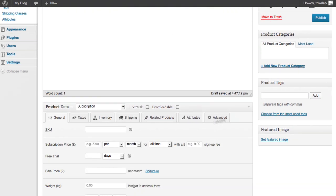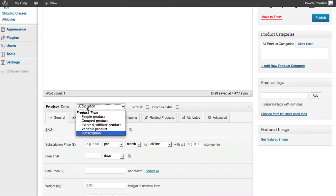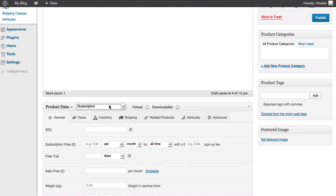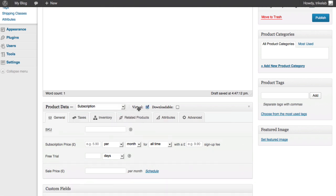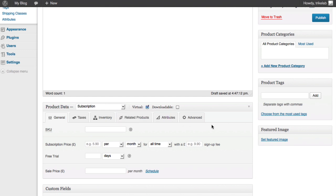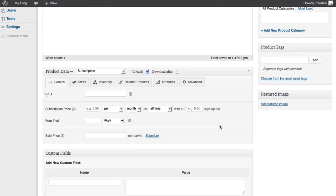we scroll down the page and we notice that the product data is selecting a product type of subscription. We also want to make sure that it's checking virtual because that will turn off some of the shipping options and things that you don't need or want the customer to have to deal with. Now, the important thing is what is the subscription price? So, let's say, for example, we set this up that it was a payment of $10 per month.